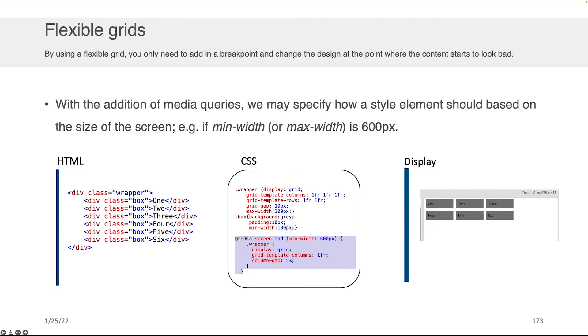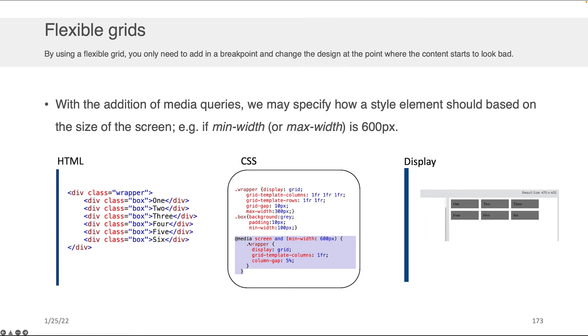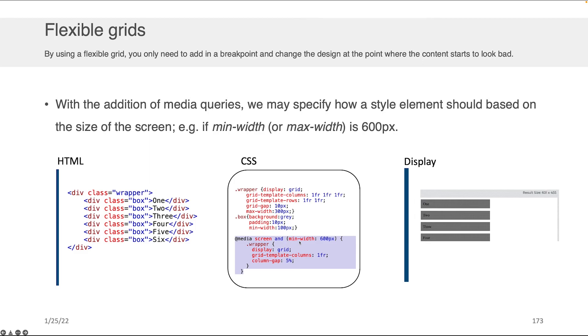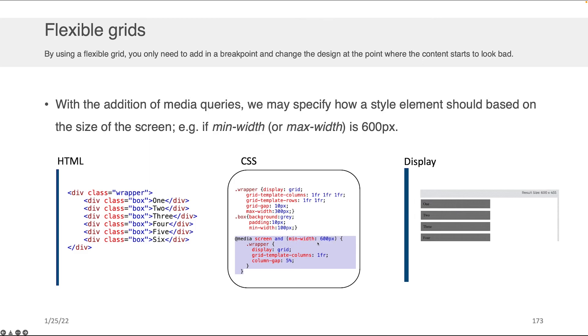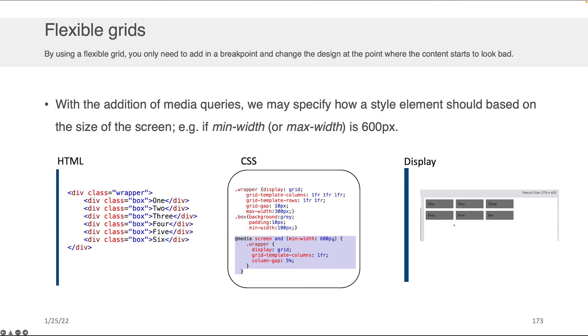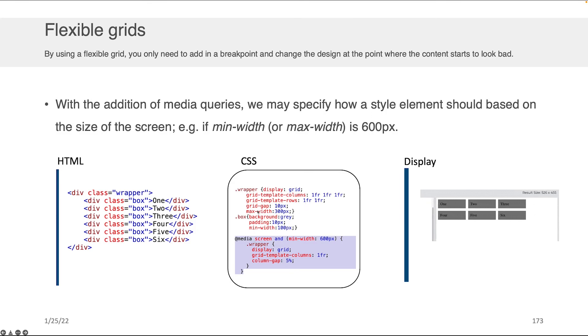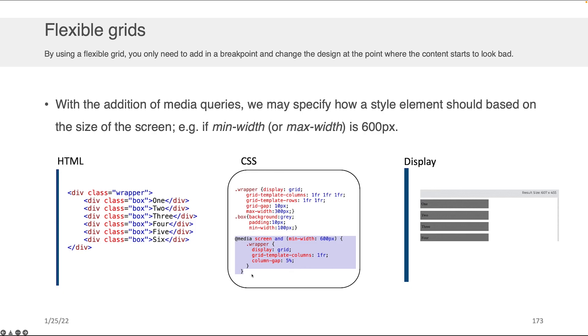The way to read one of these media queries is as follows. It always starts with media screen, and then you specify some other properties in the query. In this case, you want the min width to be 600 pixels. If this criteria is satisfied, and that's what the media query checks for, it goes up here and takes this original wrapper and it overwrites or changes this content to whatever's in here.